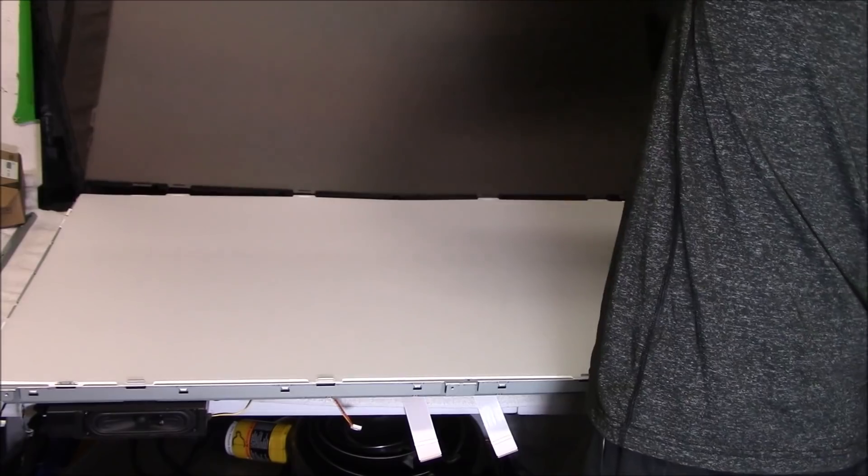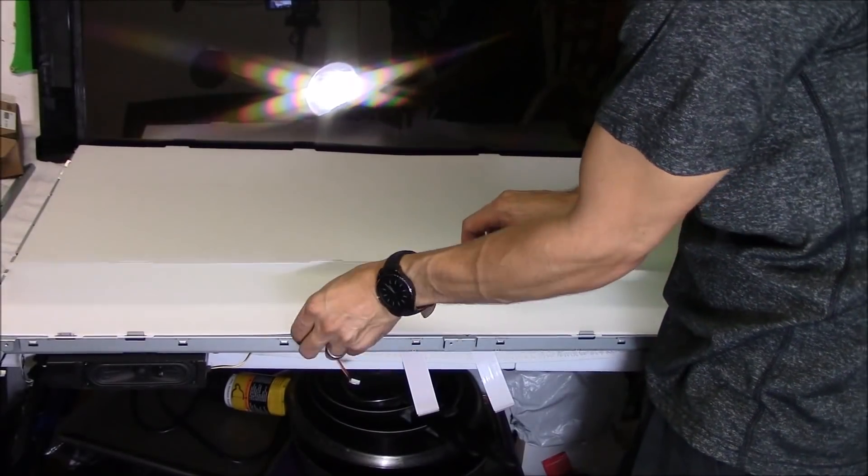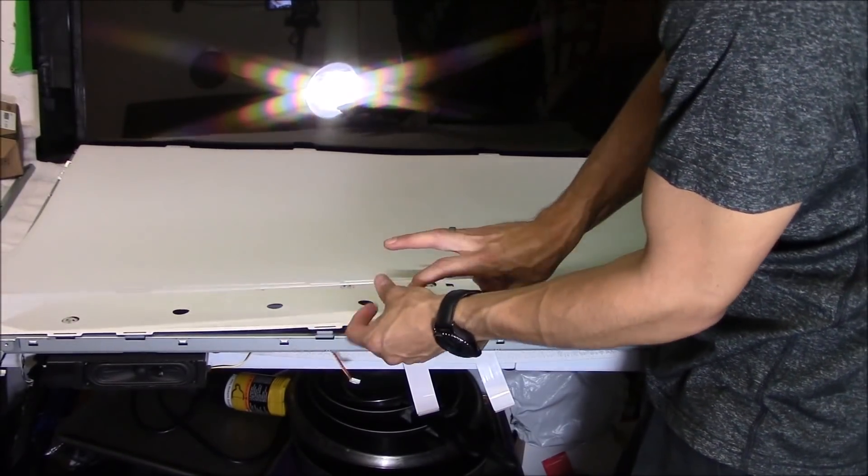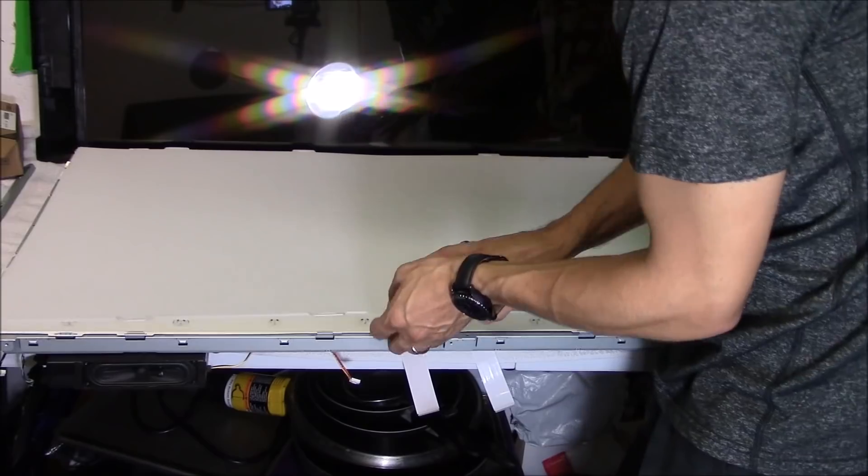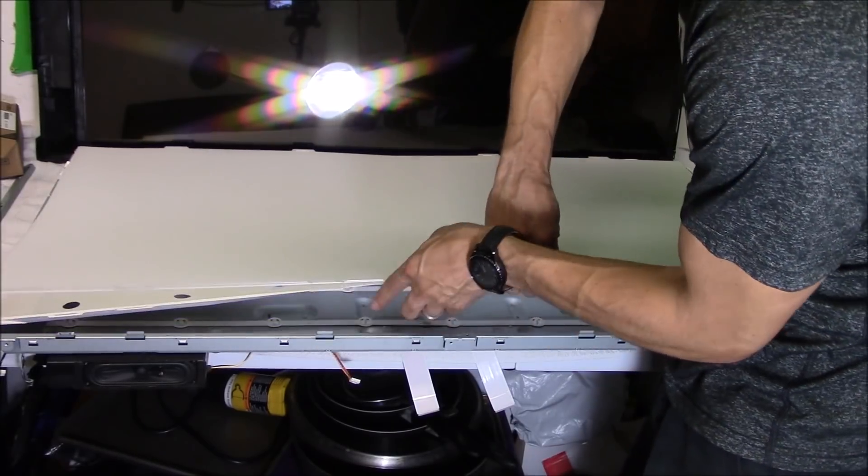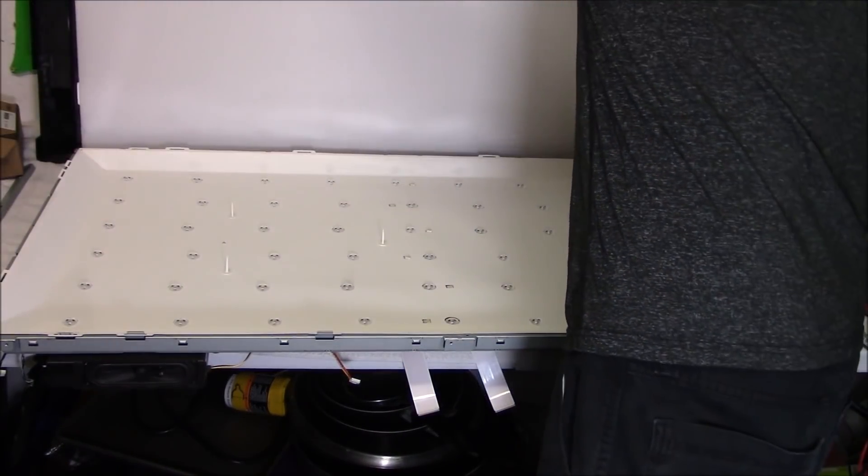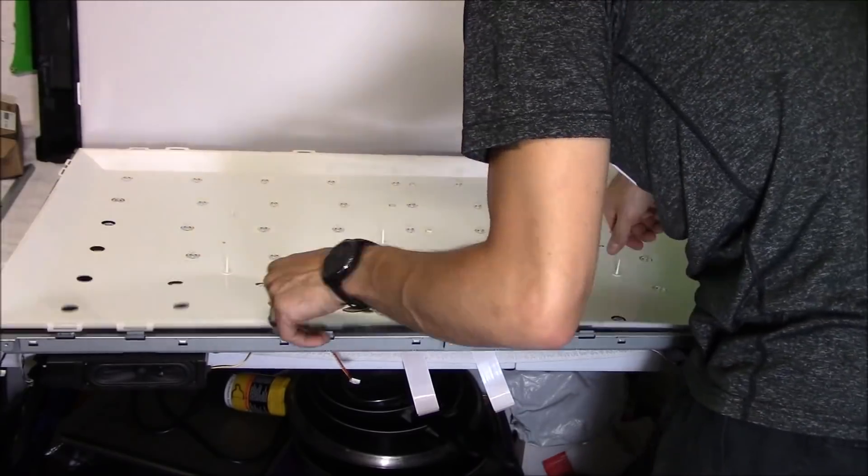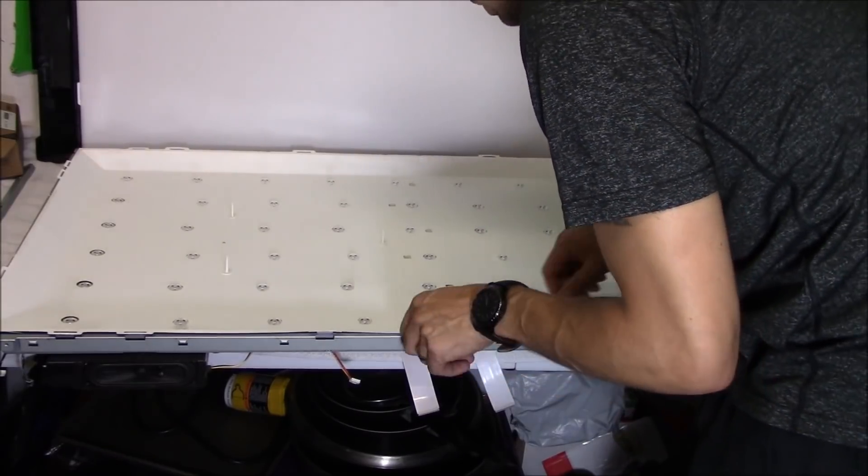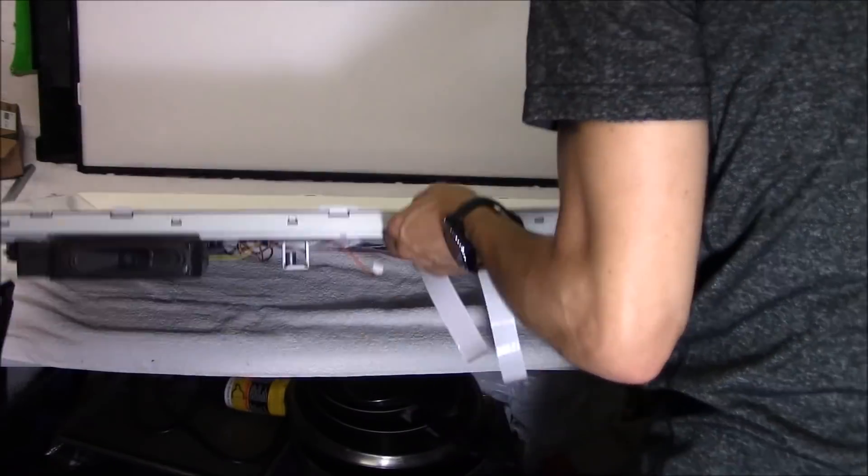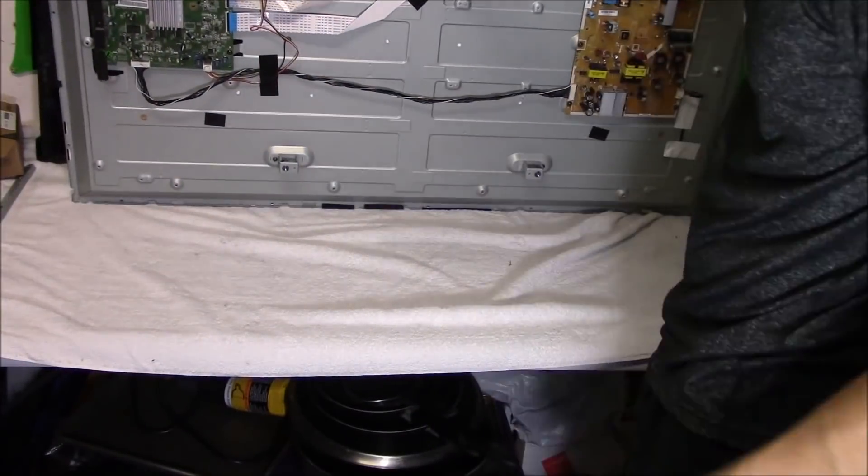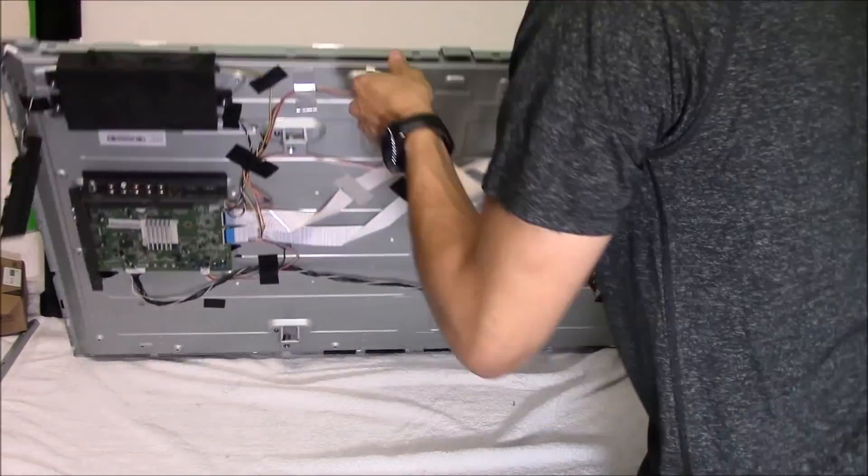Right here I'm using a suction cup. Now I'm able to get to all these screens and lift it up as one piece. You want to keep them together. Then I have to remove the pegs that hold down basically the backlight cover.